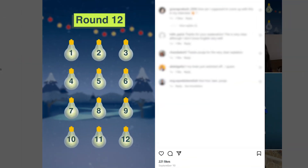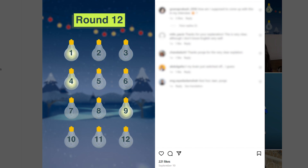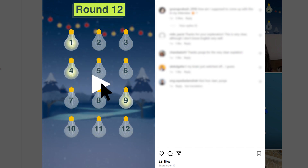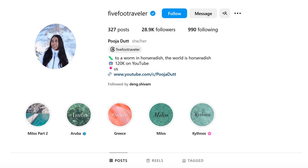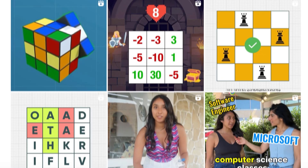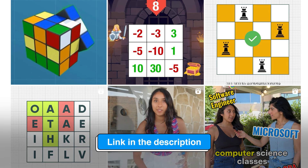The explanation is a little bit more complicated. When does a light bulb stay on? A bulb is toggled every round where its position number is a multiple of the round number. If you want to see the entire explanation, just feel free to go check it out on my Instagram — it's linked in the description below.